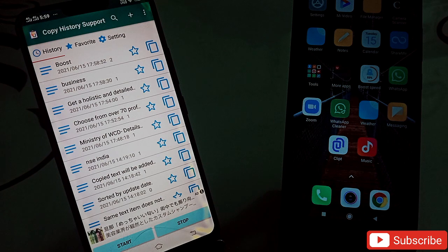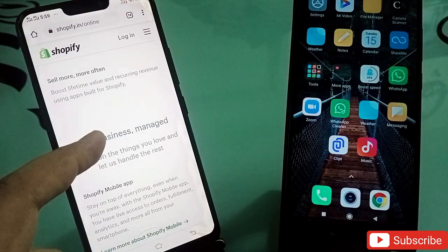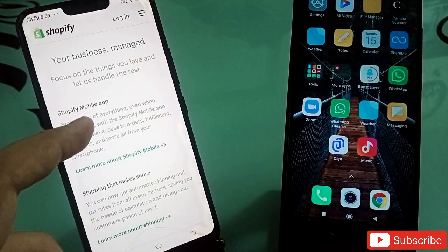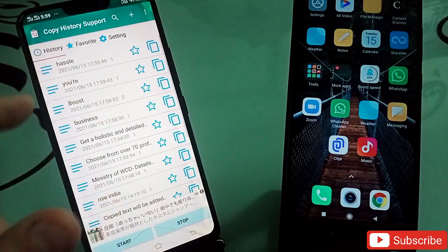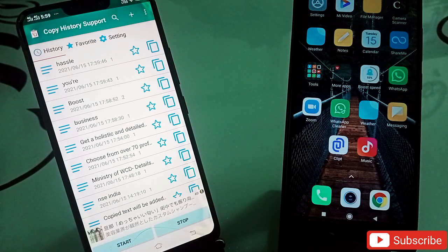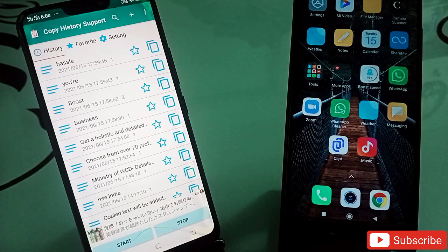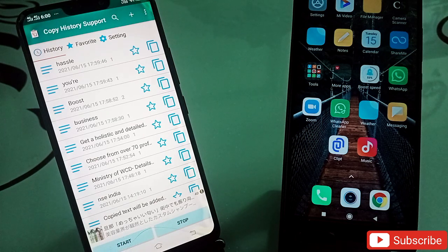Sometimes we have to copy many things and again and again paste them somewhere. With this application you don't need to do that — simply copy all the things you need, then come back to this application and all those items will be there. You don't need to paste one by one. Both applications are very useful. Links for both will be in the description. Any questions, comment below and we will get back to you. Thank you very much, bye bye.